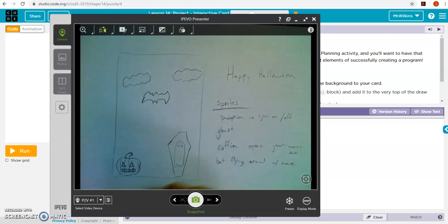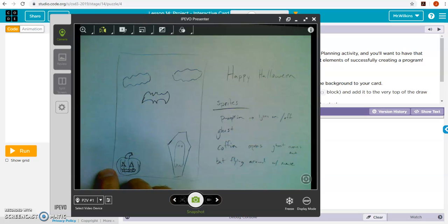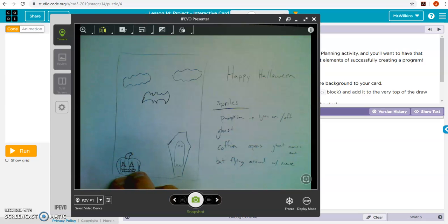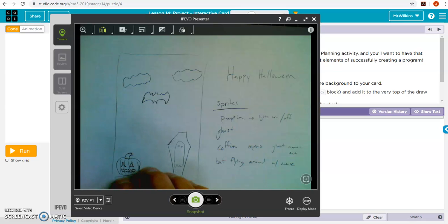I'm going to have a pumpkin that you can click a button and it will make him look like he's glowing and then click it to turn him off.